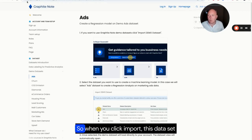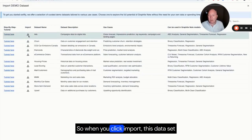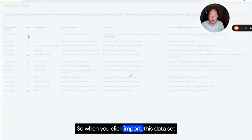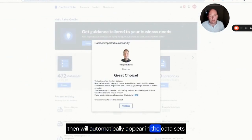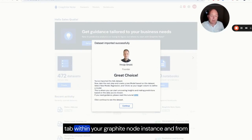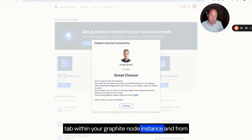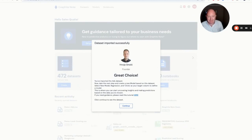When you click import, this dataset will automatically appear in the datasets tab within your GraphiteNote node instance and from there you'll be able to build your models.